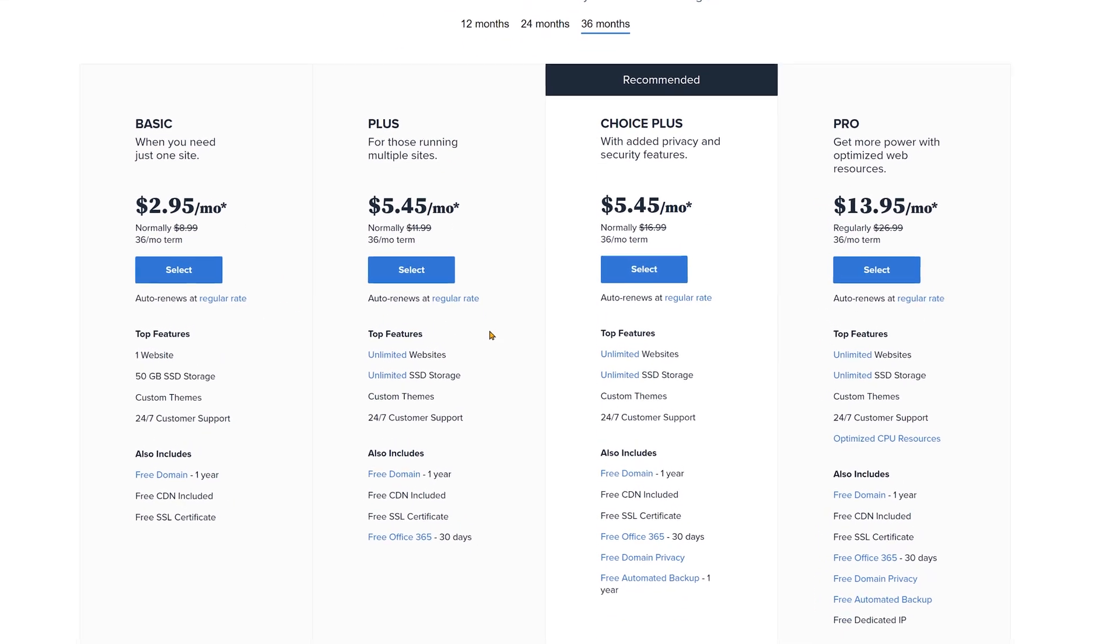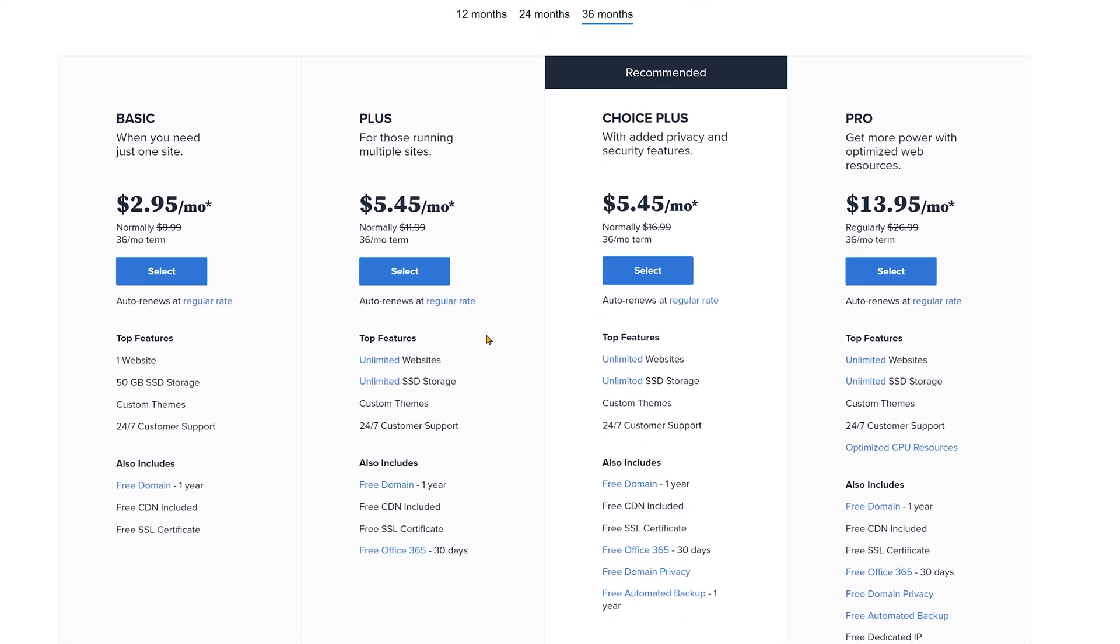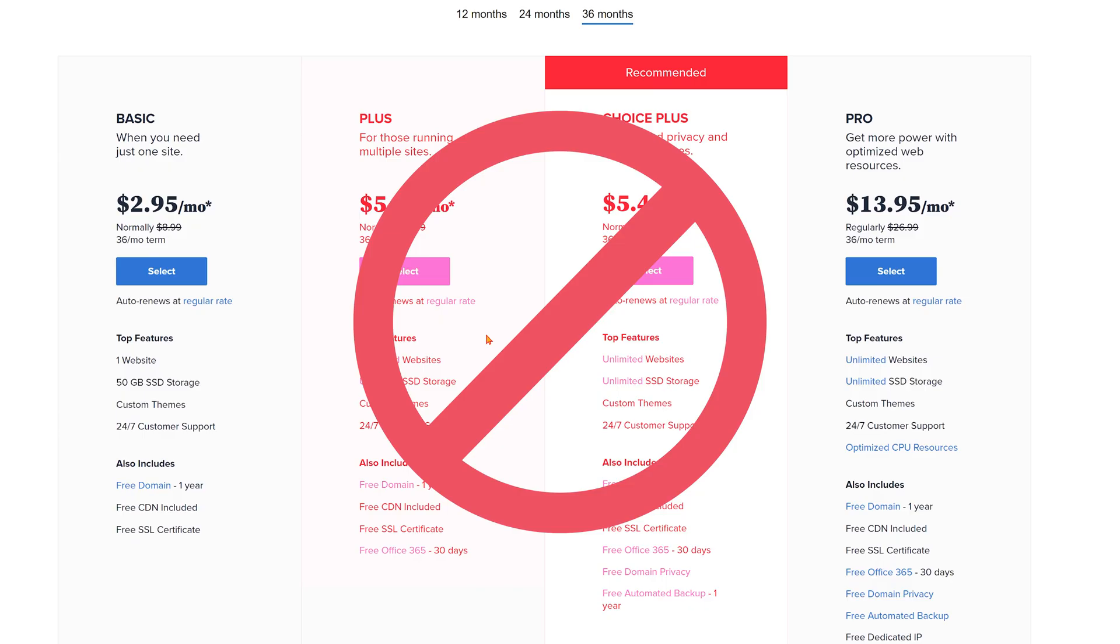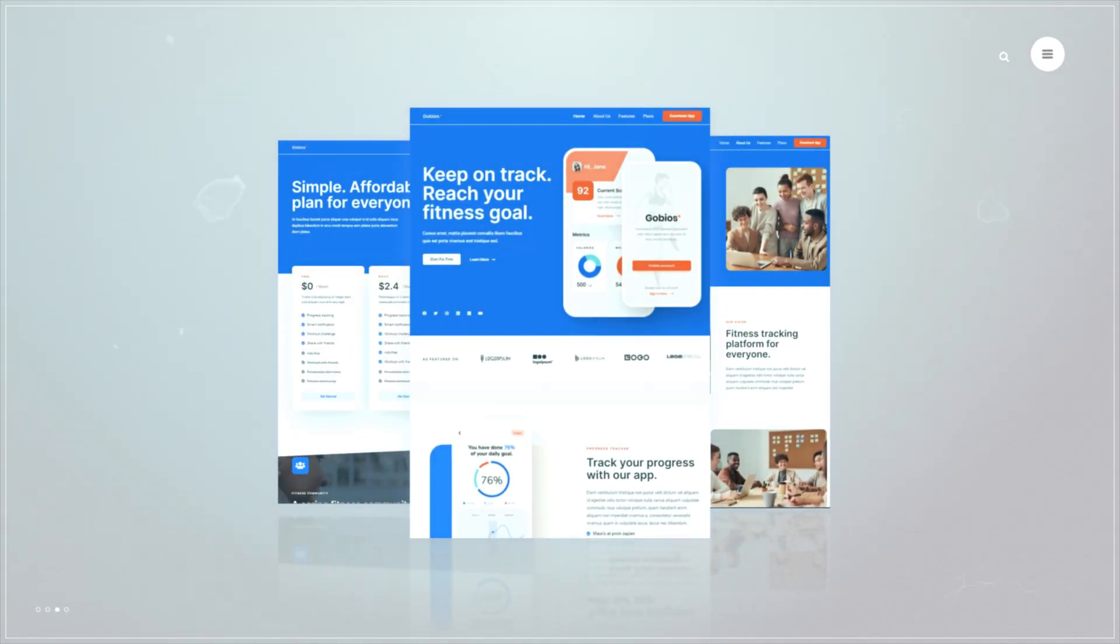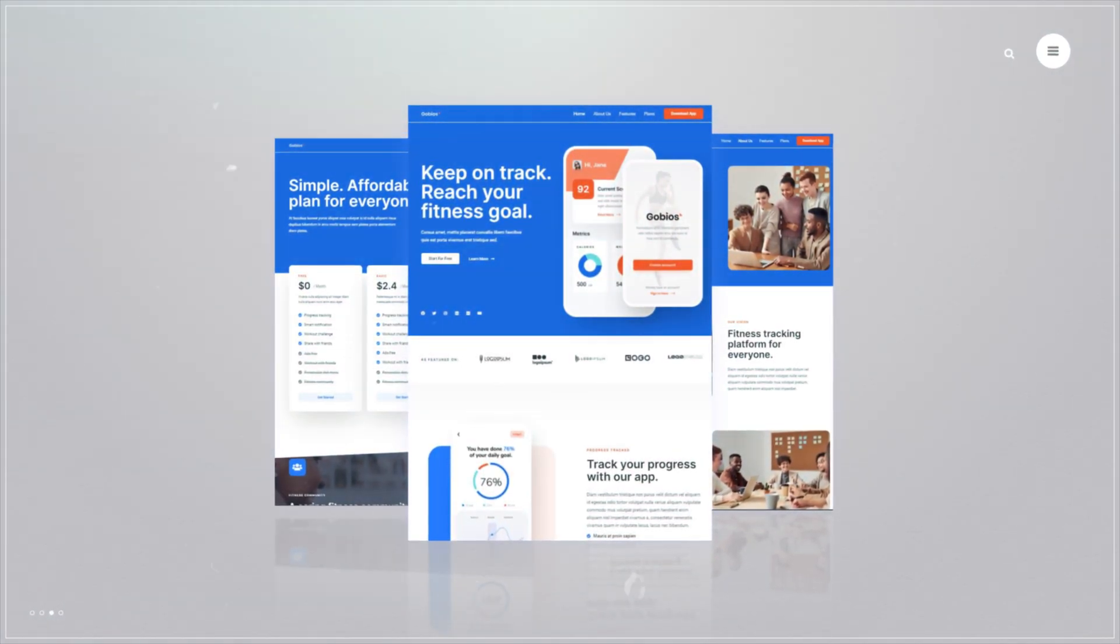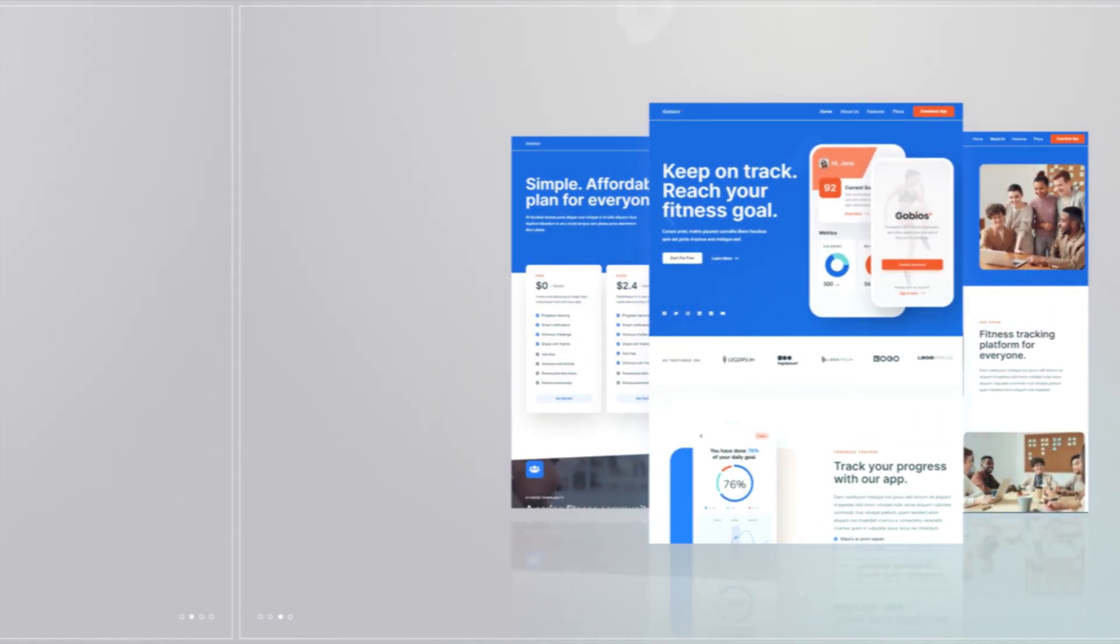I personally recommend choosing between the basic or the pro plan, as the choice and the choice plus just don't add enough value. If you want to have one simple website go with basic. If you want to have a business website go for pro. Really simple.